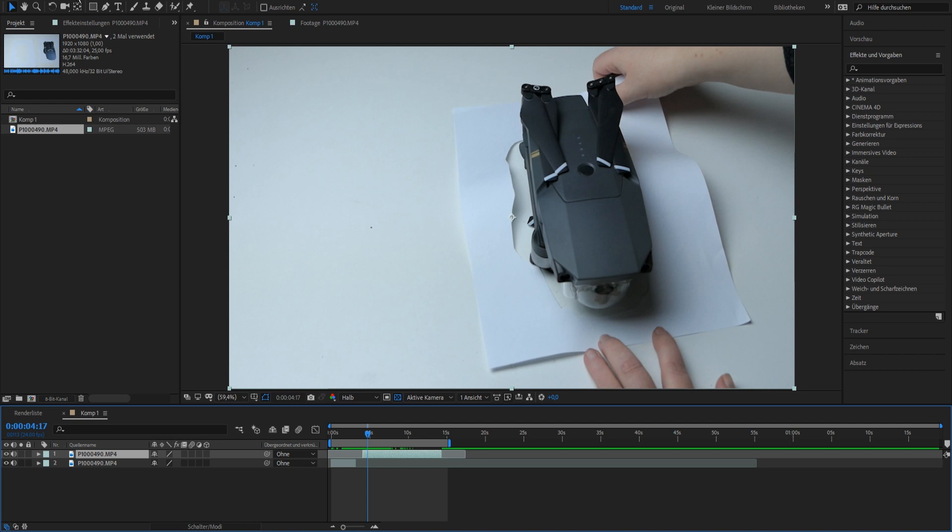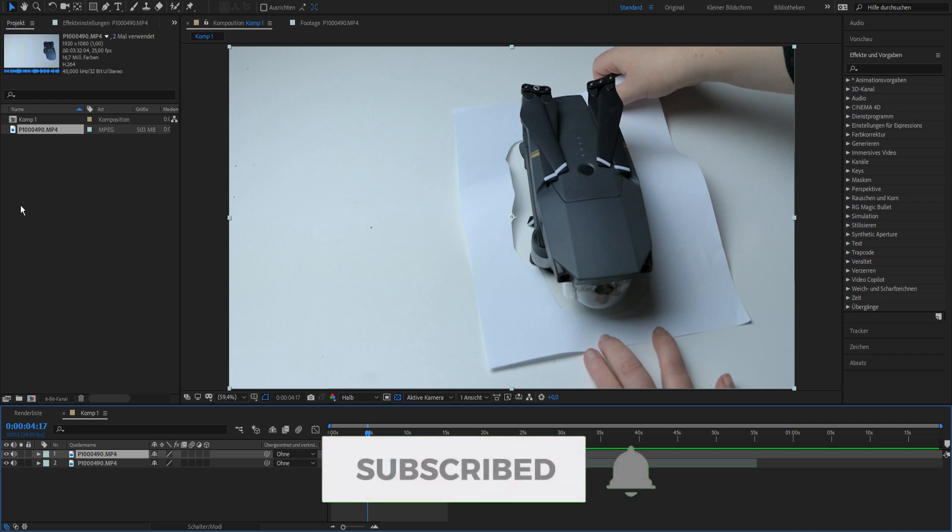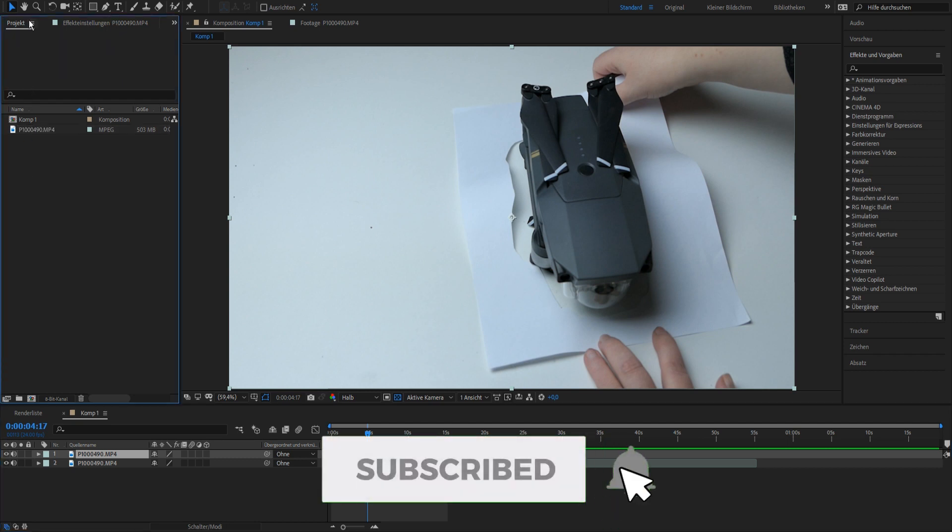Here in After Effects you go to composition and then create new composition, but that's basic.